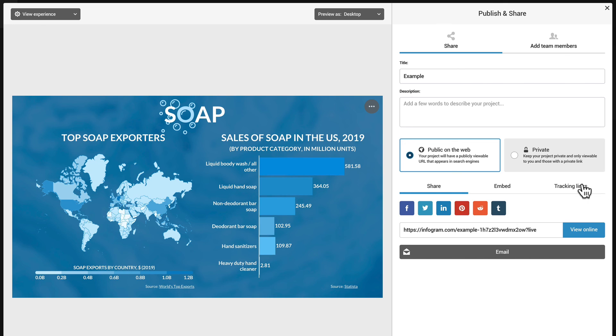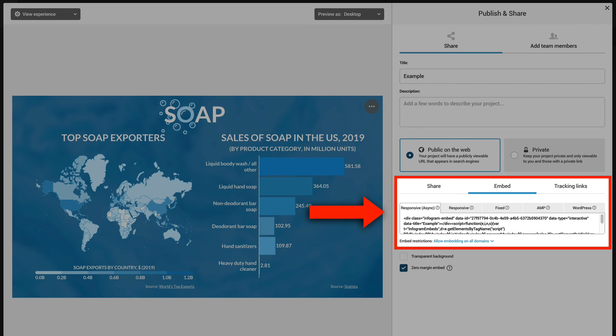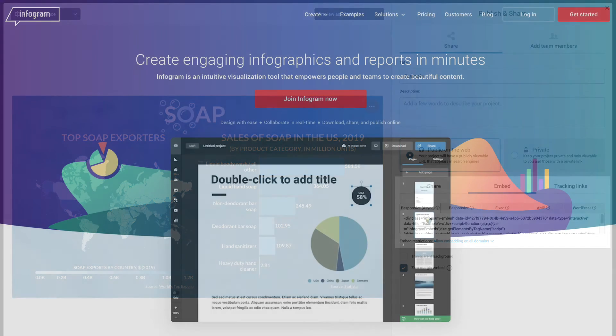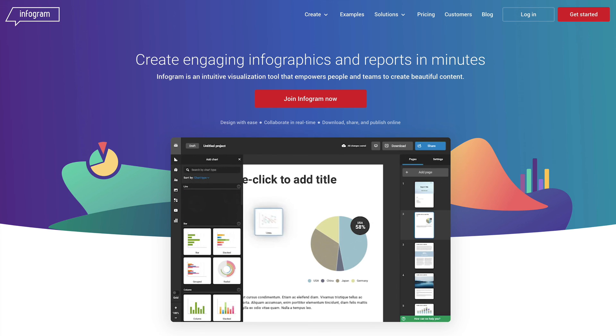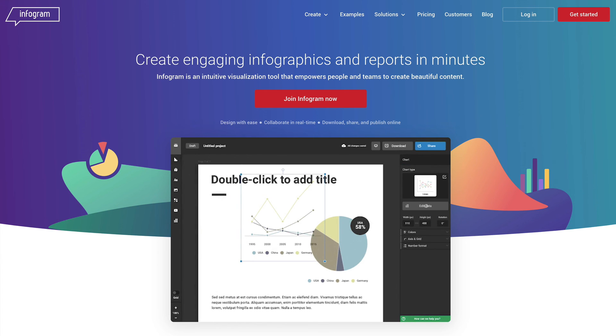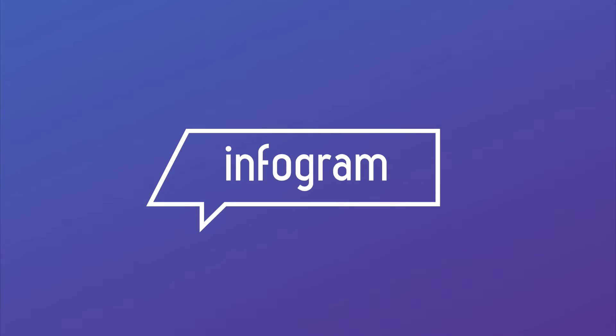You can also access embed codes to embed Infogram content into your website. And that's all there's to it. Start creating more engaging content with Infogram today!